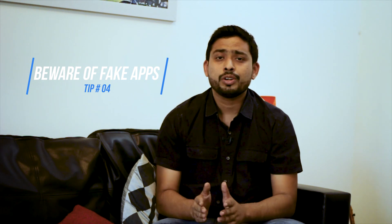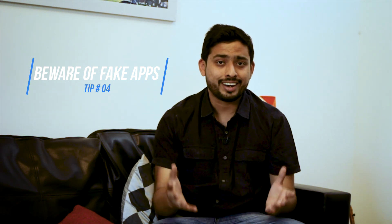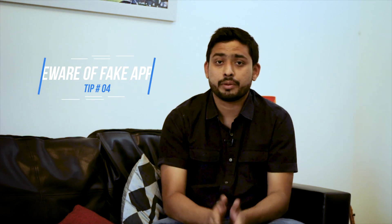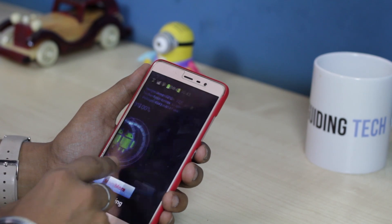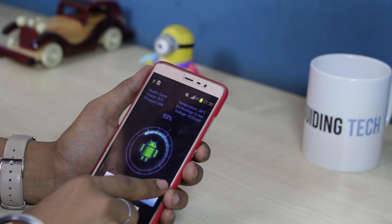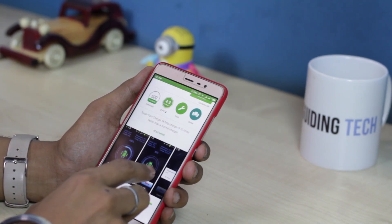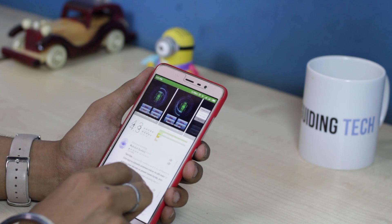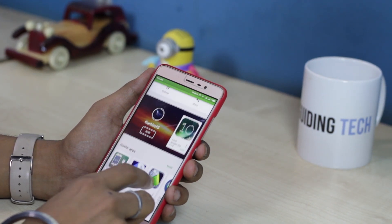For the fourth tip, I would advise you to stay away from apps that promise to extend your RAM or give you fast charging capabilities. These things are hardware dependent and no software can fix that for you. If your phone comes with 3GB of RAM, it's never going to be 4 or 6GB using any app. Also about charging time — if your phone does not support Qualcomm Quick Charge, no matter which app you install, it's going to be the same. These apps, even with their high ratings, are a hoax and will just spam your phone with ads. So just stay away.